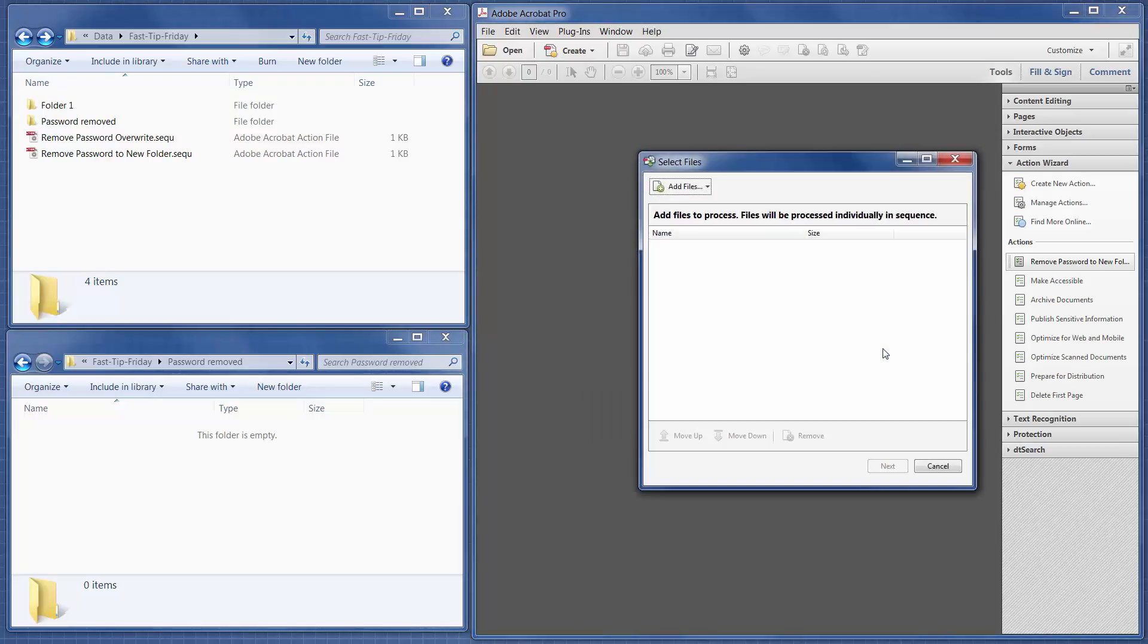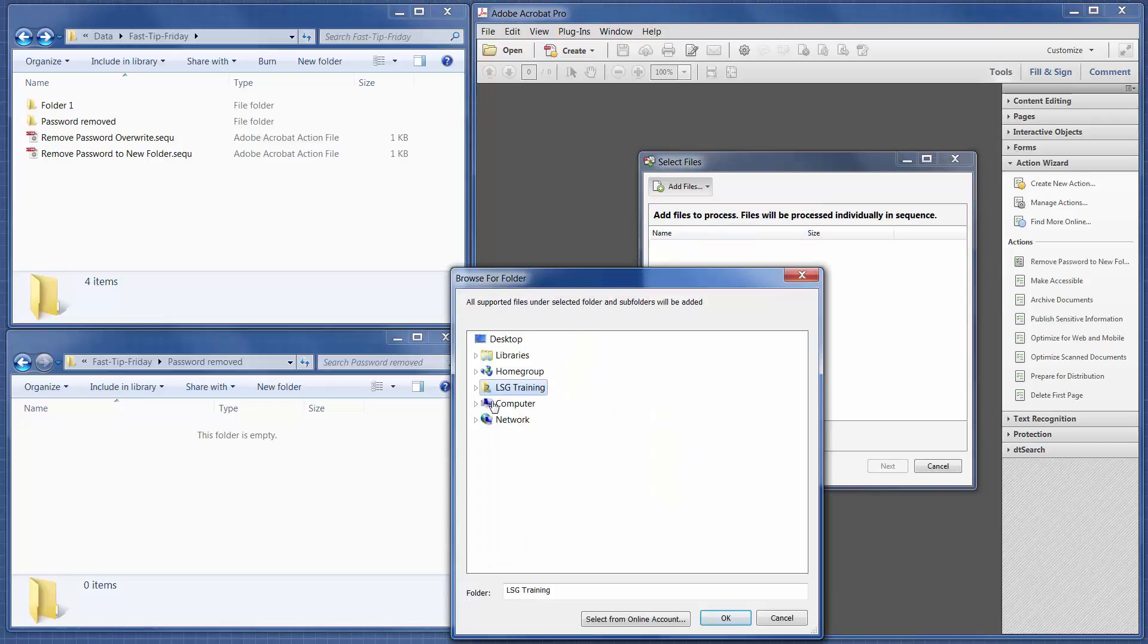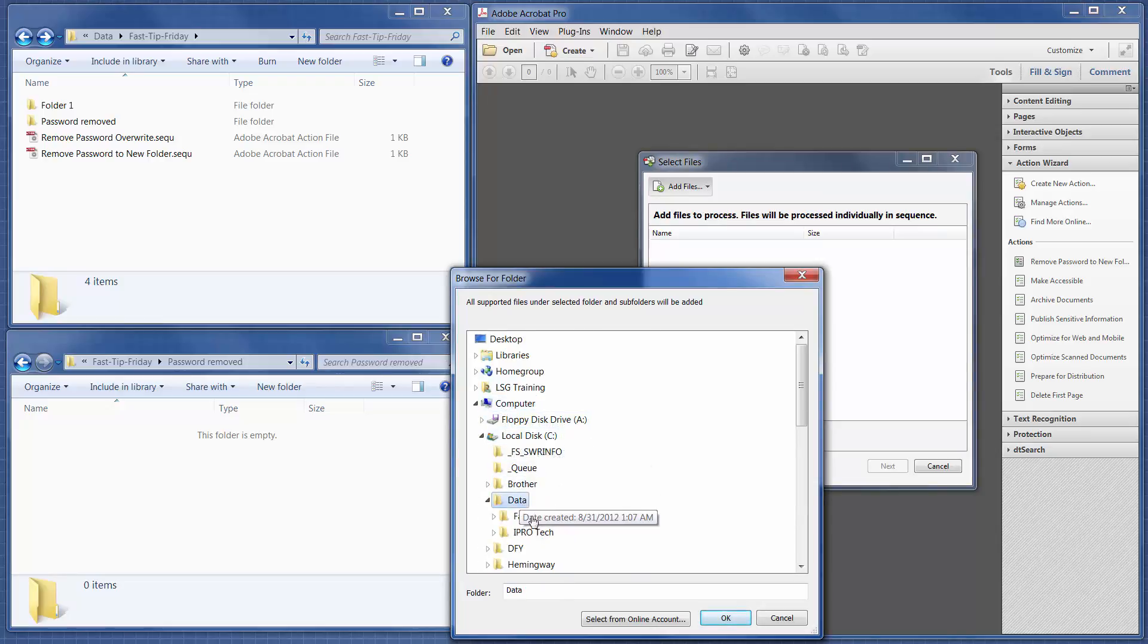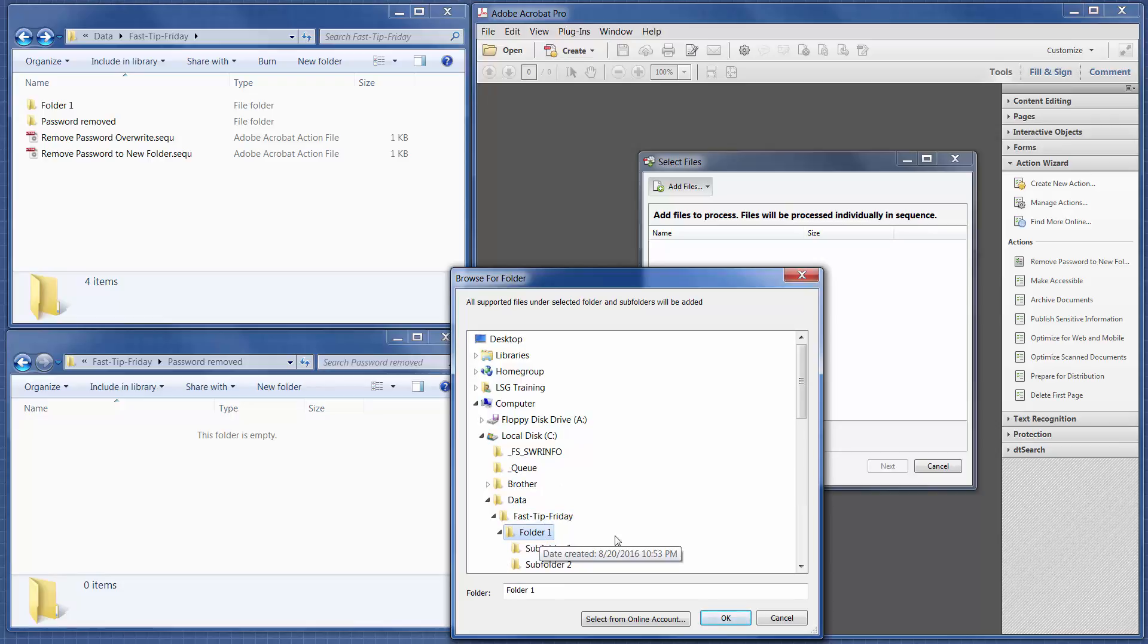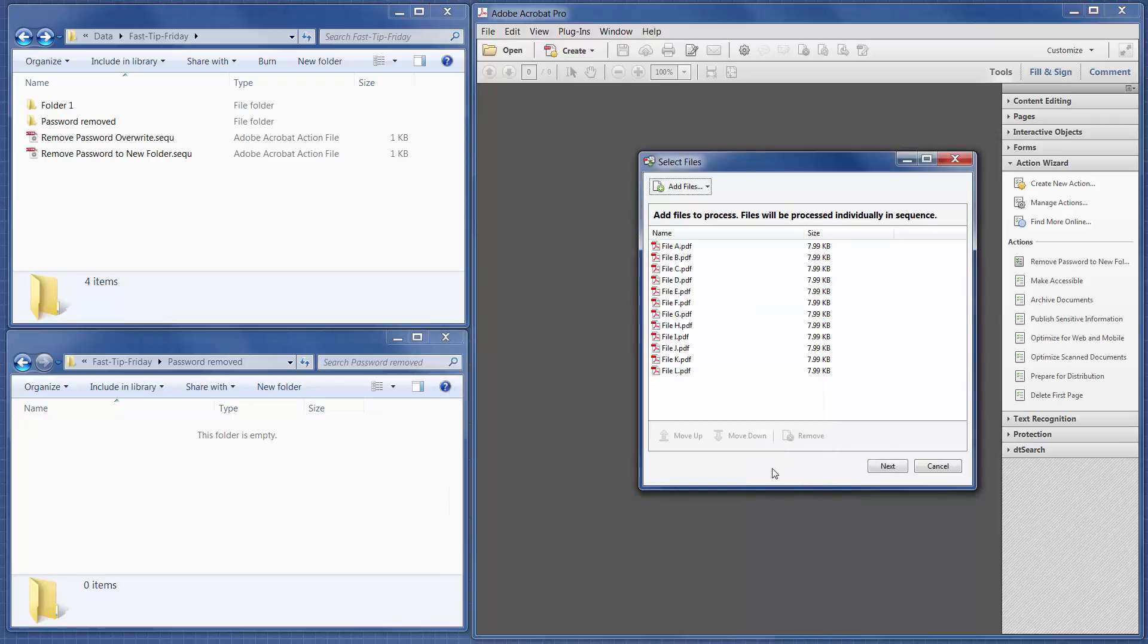And then it's asking you where the files are, so I'm just going to choose a folder. Folder 1, and as you can see it's pulling in all of the files, including the ones in the subfolders, which is nice. Click Next,